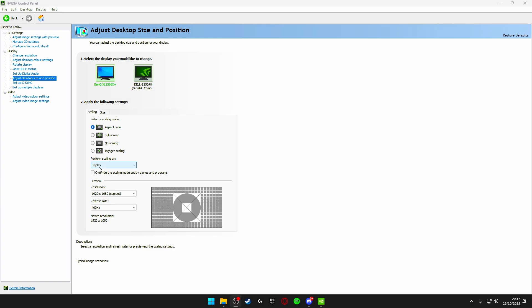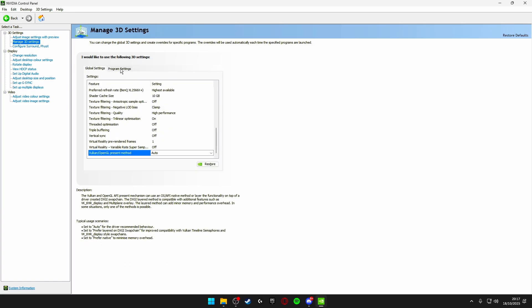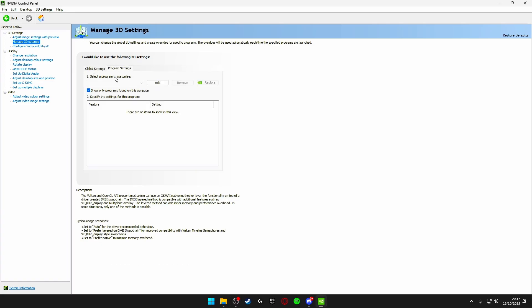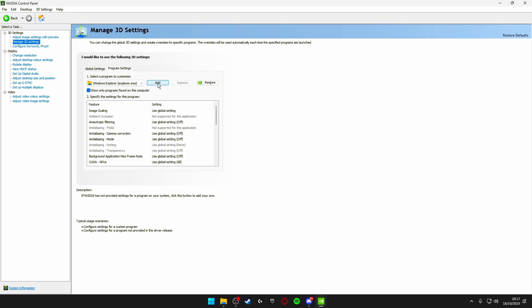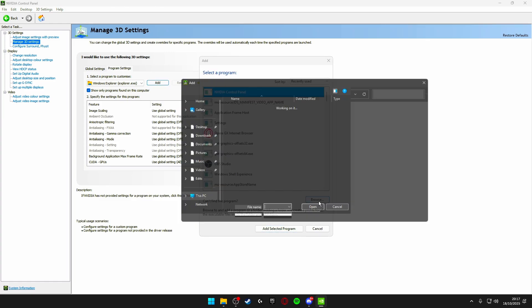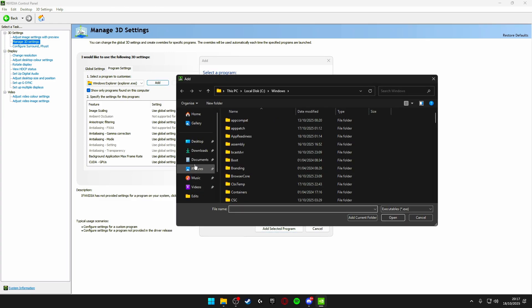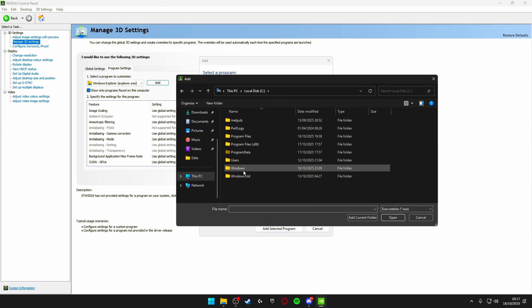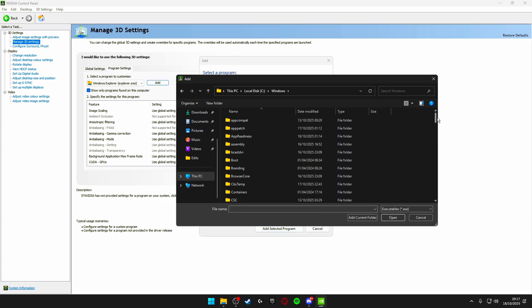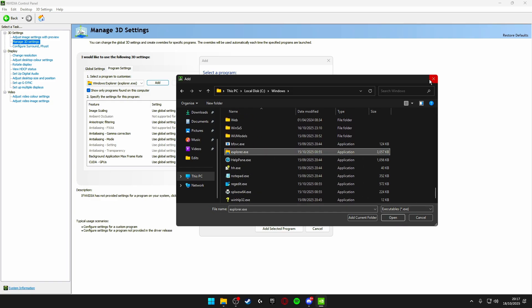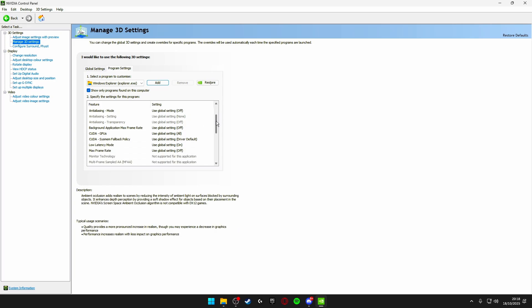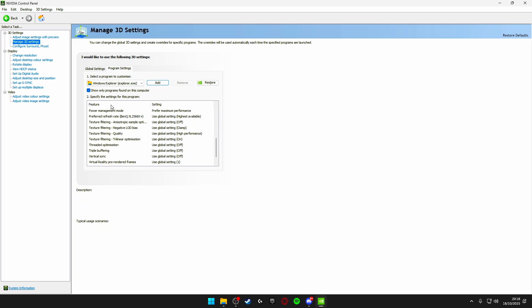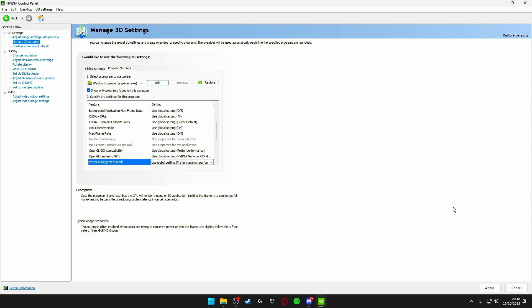Now I'm going to be giving you guys a little secret tweak that not many people know of. If you head up to manage 3D settings again and then head over to program settings and right here you click add, head on to browse, click on your local disk C, go to Windows, scroll down on Windows until you see explorer and click open. It'll add your Windows explorer onto the Nvidia here. All you need to do from there is scroll down until you see power management mode and set this to prefer maximum performance.